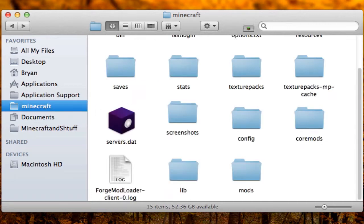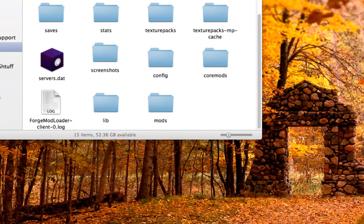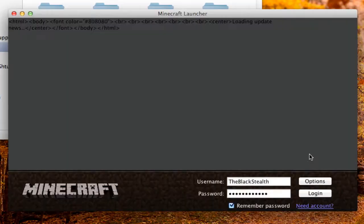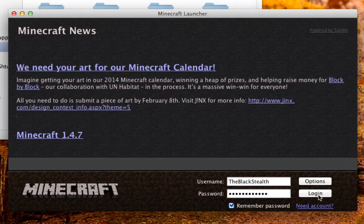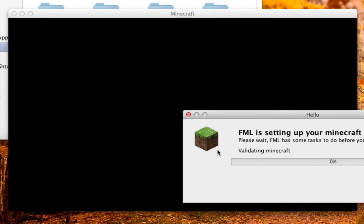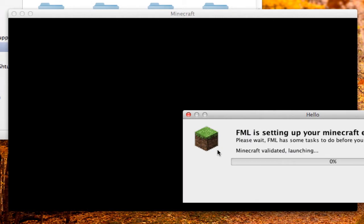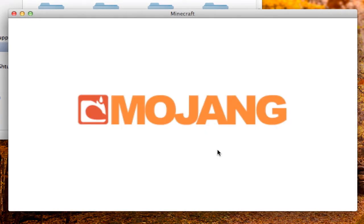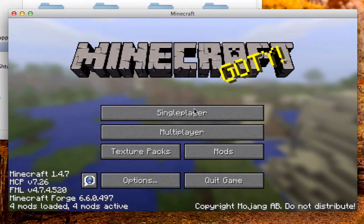Once you have the mod in the mods folder, open up Minecraft again. Again, if you get a black screen or it freezes, go watch my black screen fix video. Otherwise, you'll notice it loads much quicker this time.